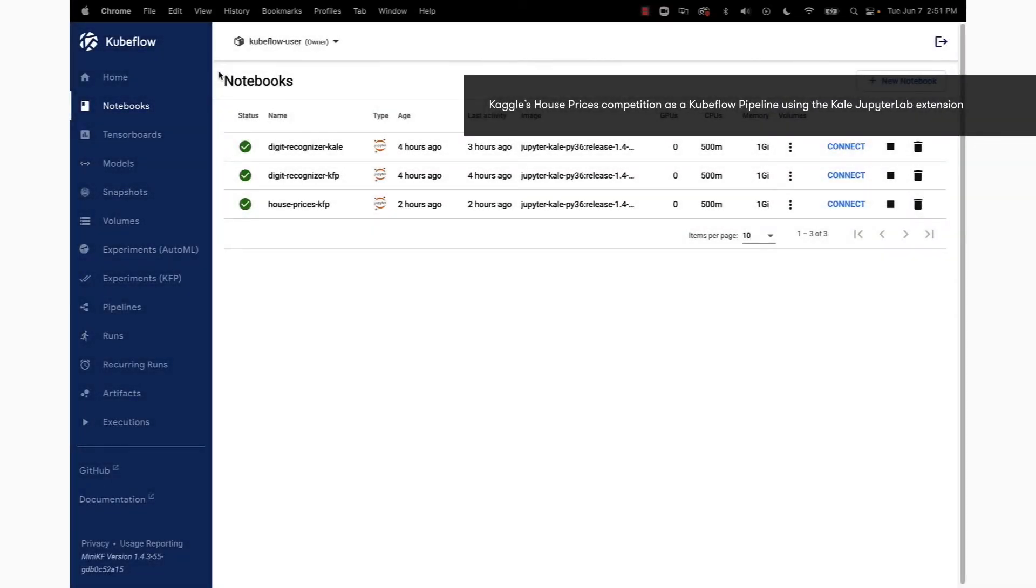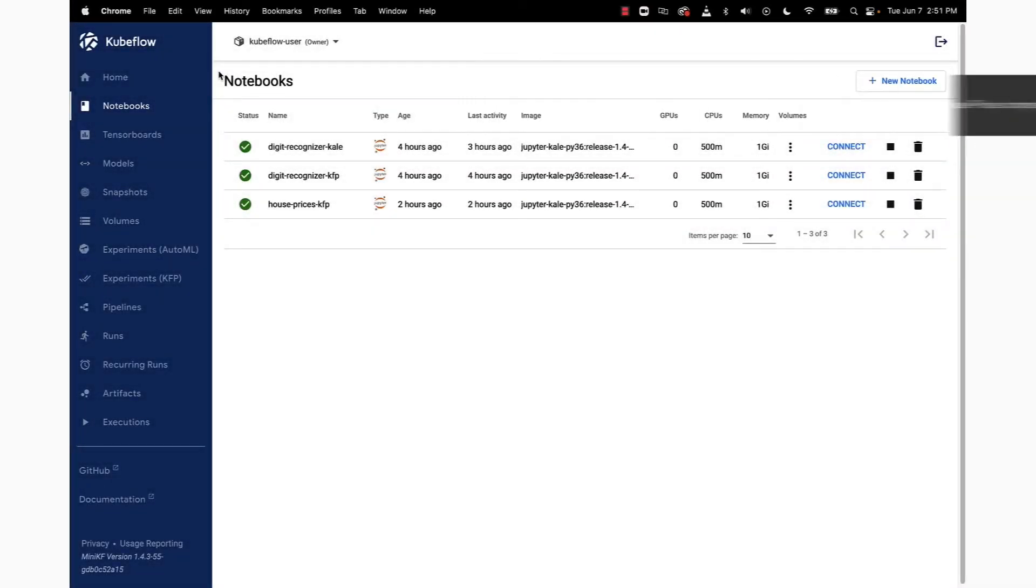All right, in this short demo we're going to convert the Kaggle House Prices competition into a Kubeflow pipeline using the open source Kale JupyterLab extension.